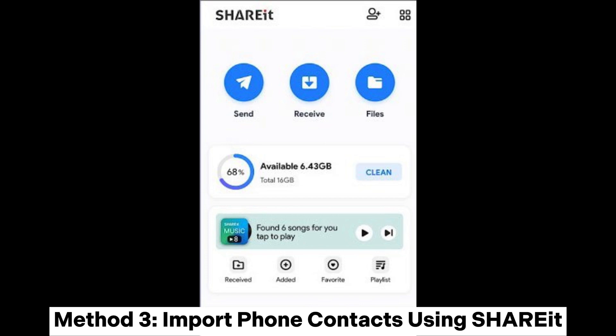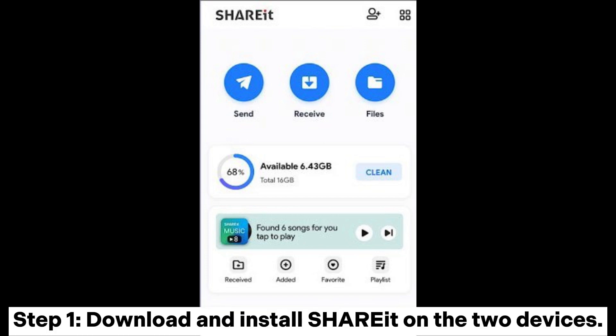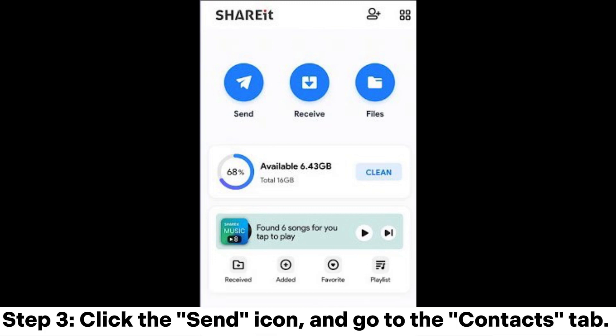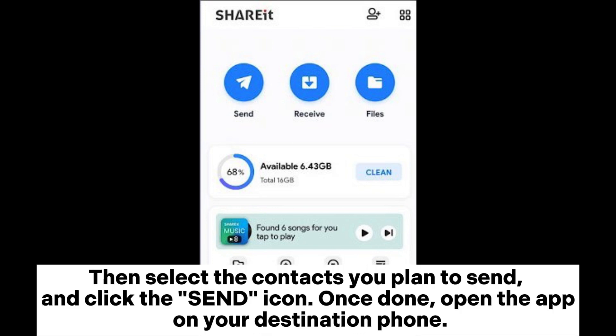Method 3: Import Phone Contacts using SHAREit. Step 1: Download and install SHAREit on both devices. Step 2: Open SHAREit on your source device. If prompted, allow it to access your contacts on the phone. Step 3: Click the Send icon and go to the Contacts tab. Then select the contacts you plan to send and click the Send icon.